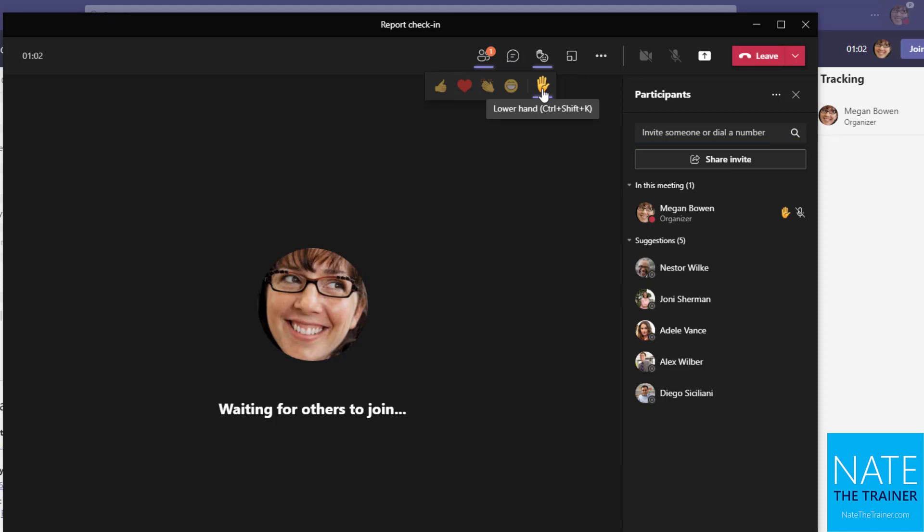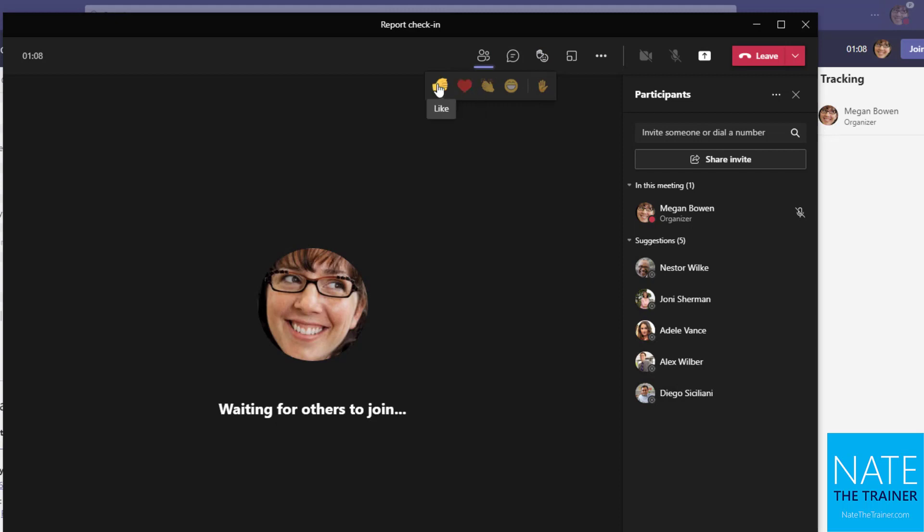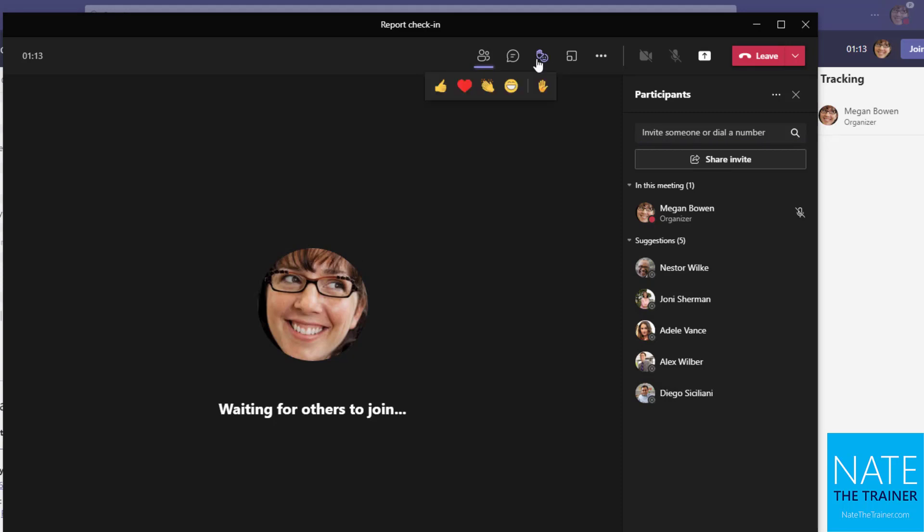And instead of just doing a permanent raise hand, lower hand feature like that button, these other reactions are temporary where if I clap my hands, it shows as a temporary hand clap for everybody in the meeting or a temporary laugh or temporary heart or something. So they would see that pop up on the screen just for a moment, but then it goes away.